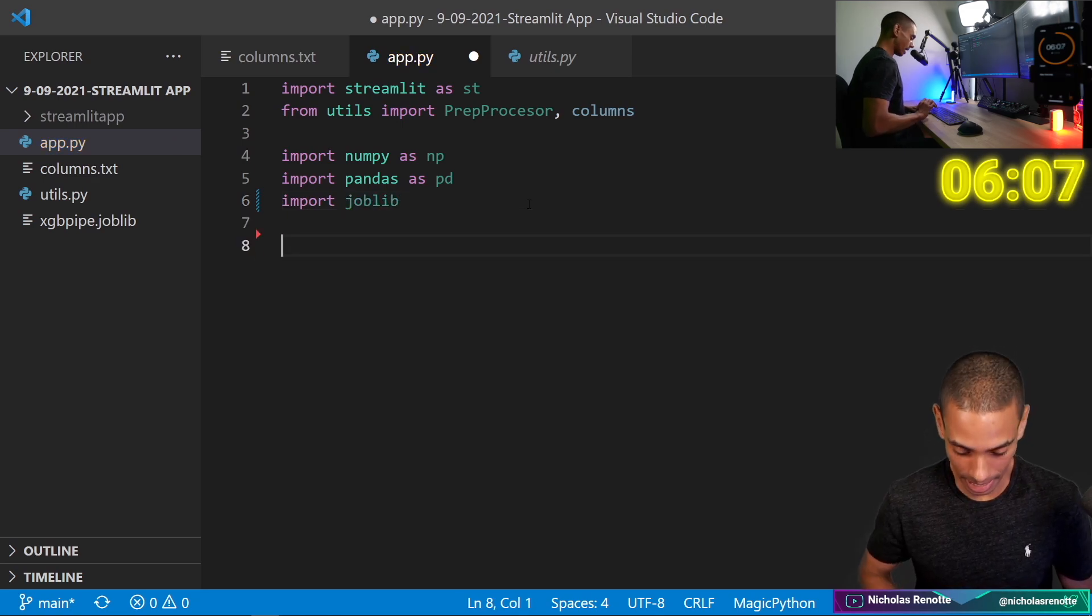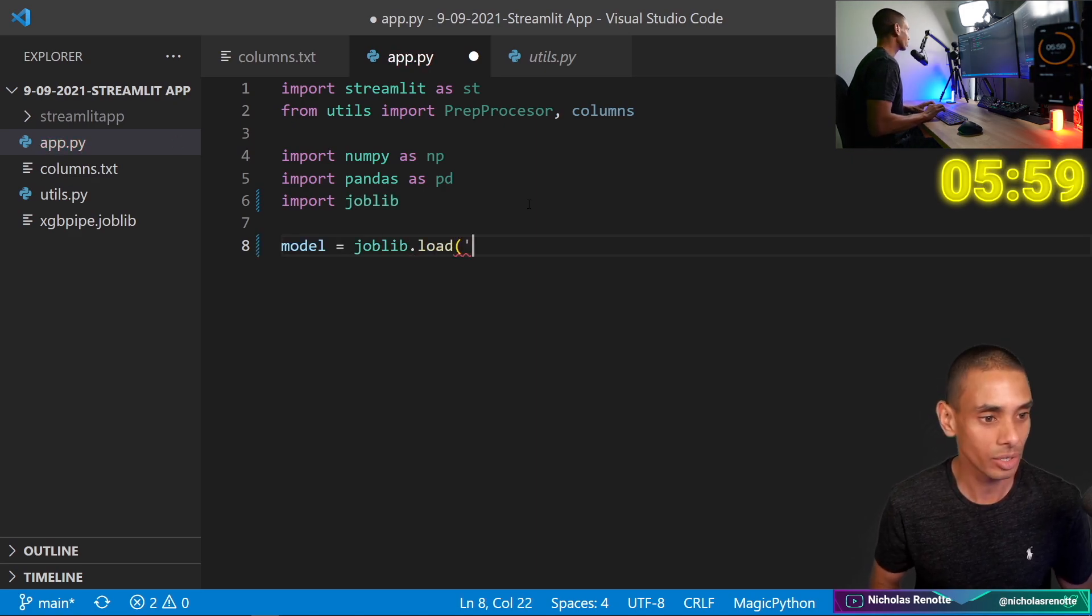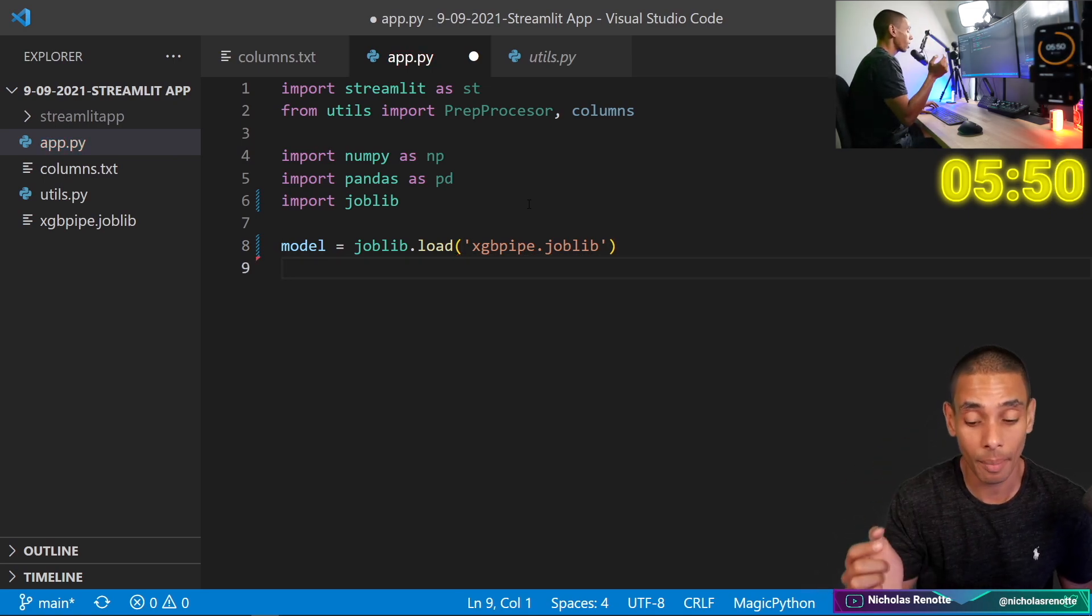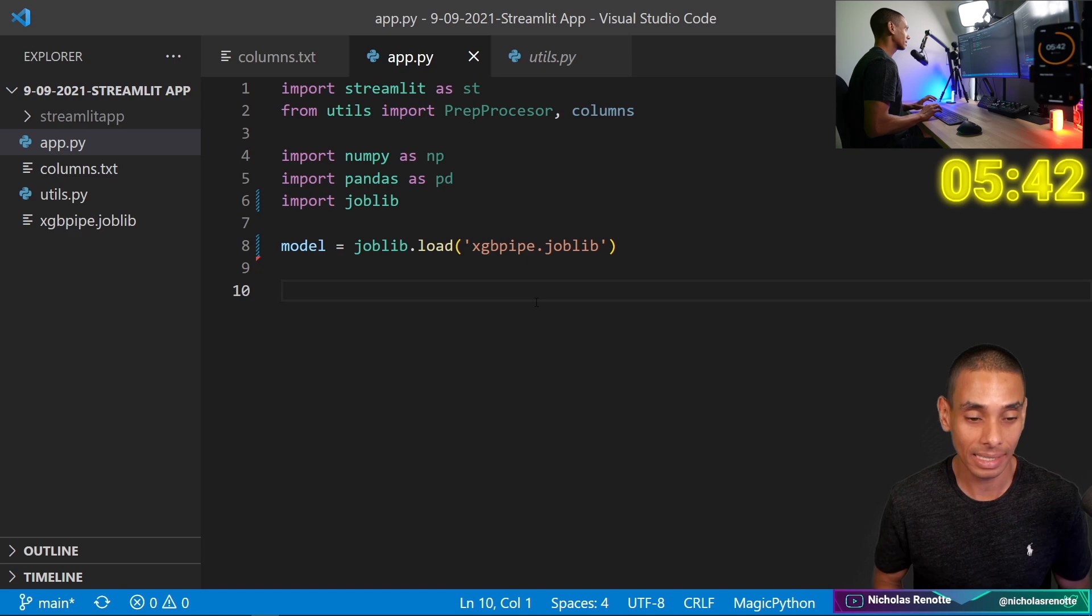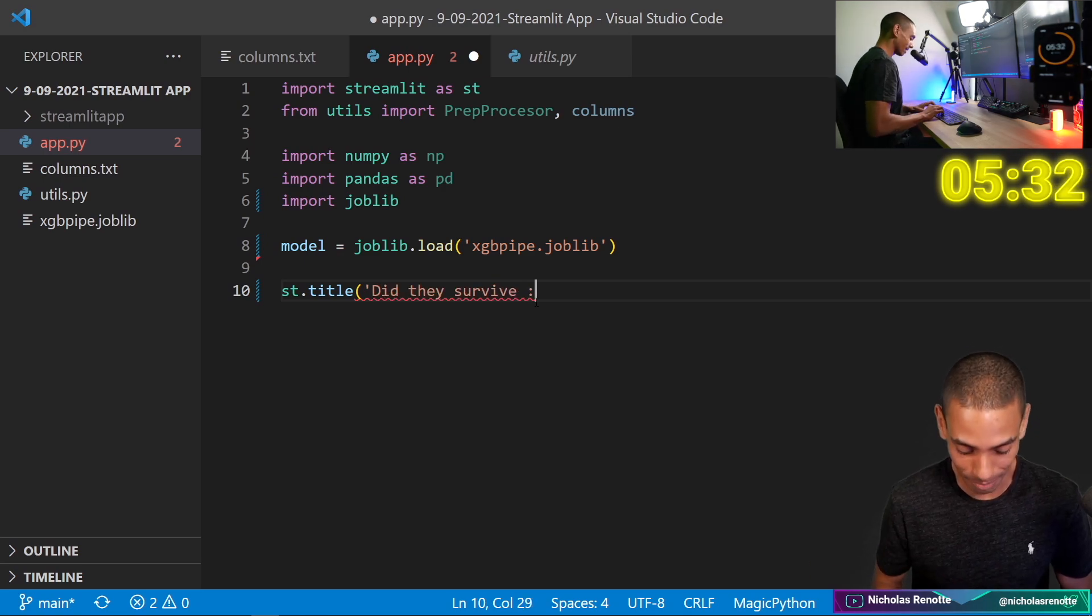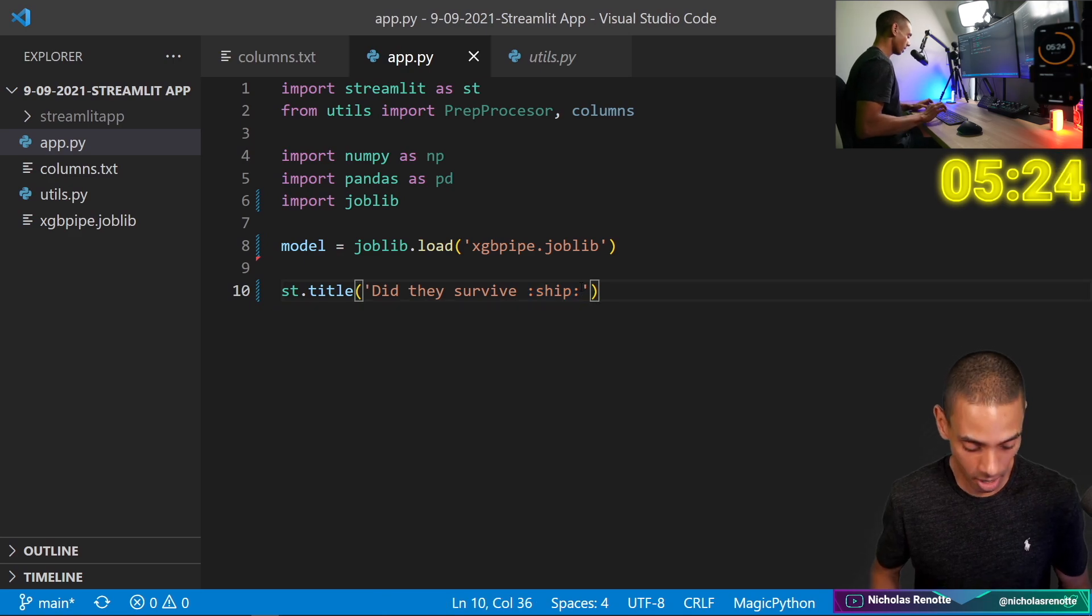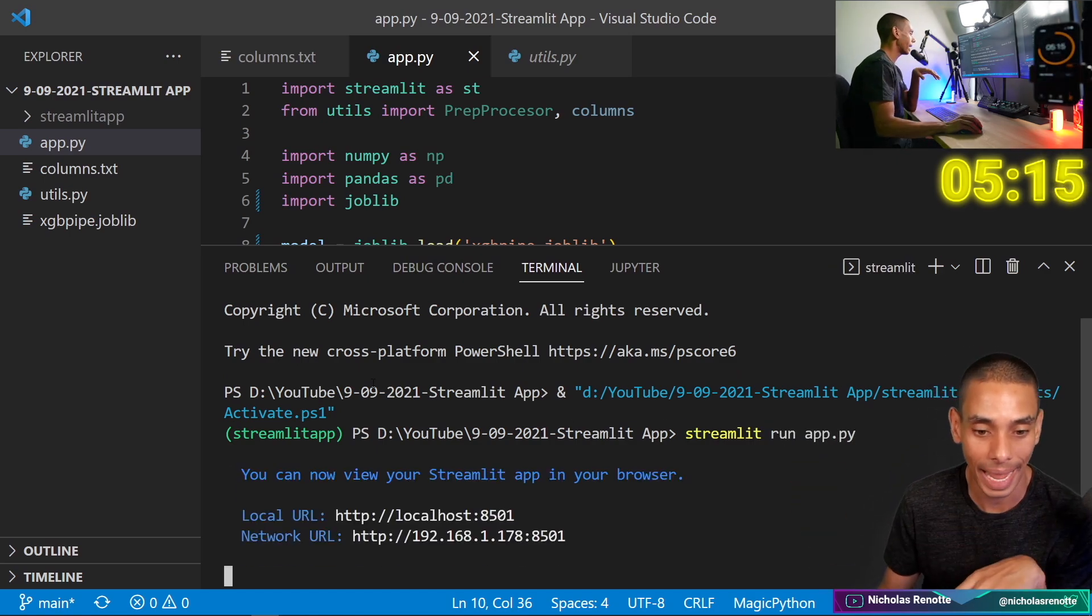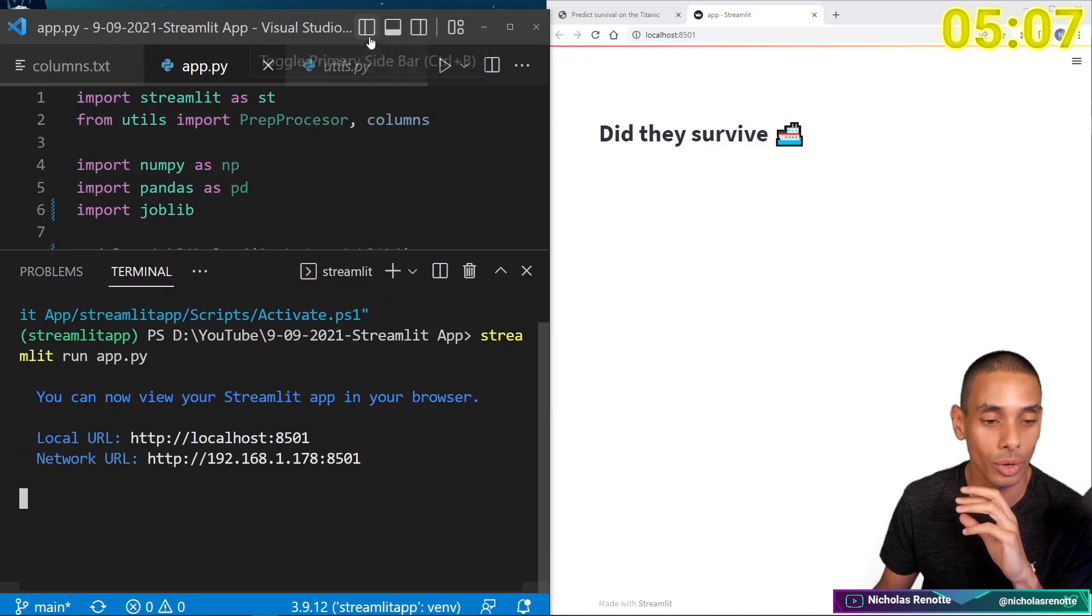We then need to import our model. So model equals joblib. I've started using joblib as of late. It's actually kind of nice. So xgb type. So this is an xgb classifier model. So we are going to be able to punch in a bunch of different features from our user, we'll be able to collect them inside a streamlit and then run it to our xgb classifier. Okay, so that is that we then need to save that. And then let's add a title. So we can use st.title to title our app and we are going to call it did they survive. And then we can add the emoji using the colon symbol and then the name of the emoji. Alright, let's start our app up so we can run a streamlit app or streamlit run app.py.